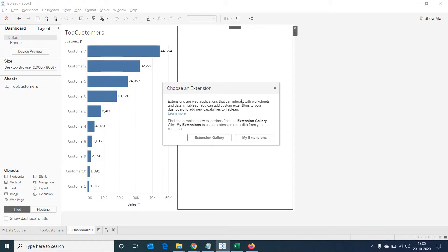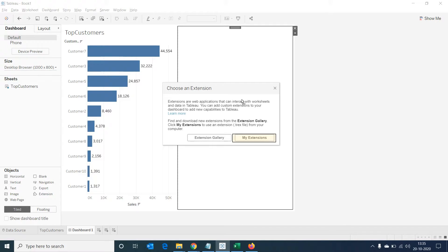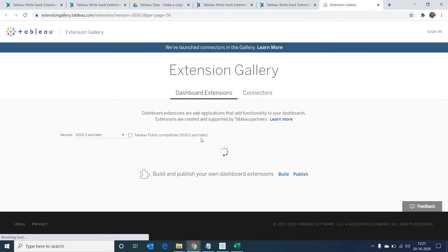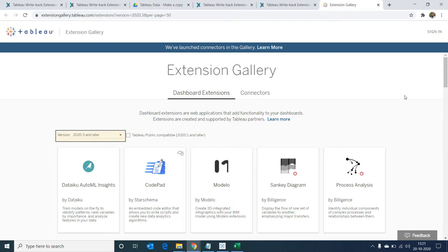We'll be able to see two options. One is the extension gallery option where we can see a list of Tableau extensions that can be downloaded and used. After we do this, we can use the my extensions option to use the downloaded extension file and configure as per our requirement. Let's select extension gallery and a new browser window will open. It's a good practice to choose a Tableau version here so we can see the list of extensions that supports the version we're using.